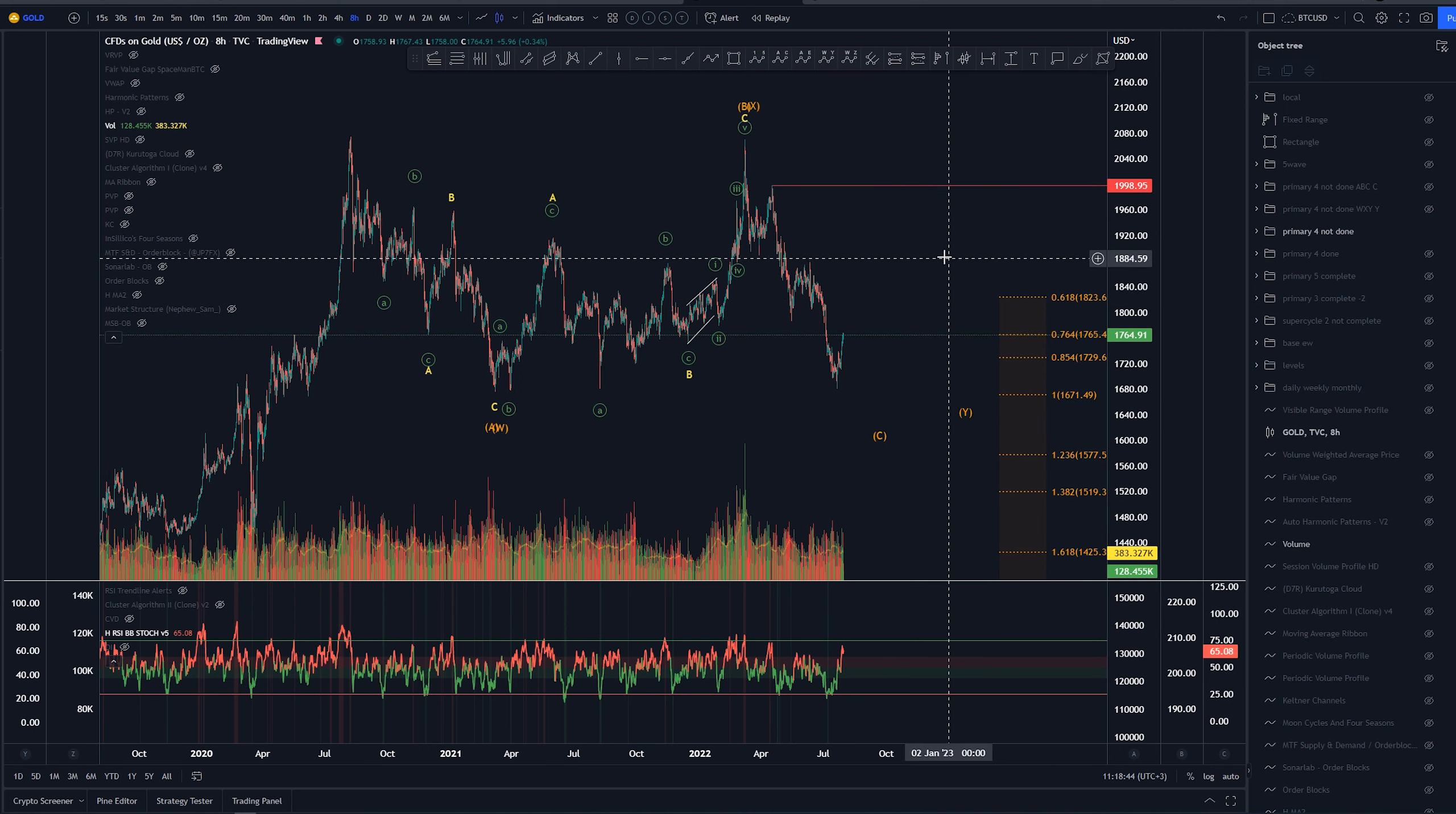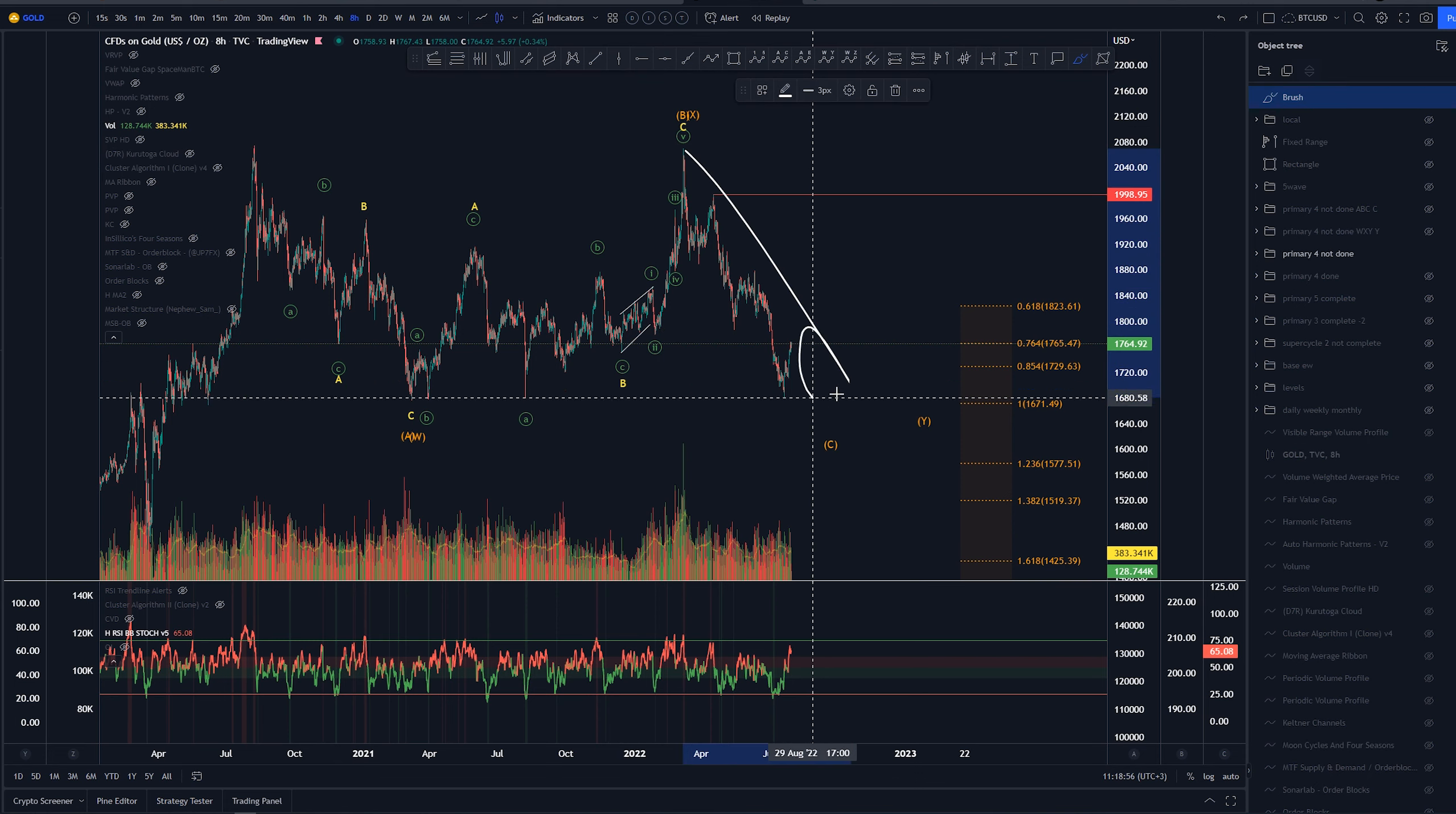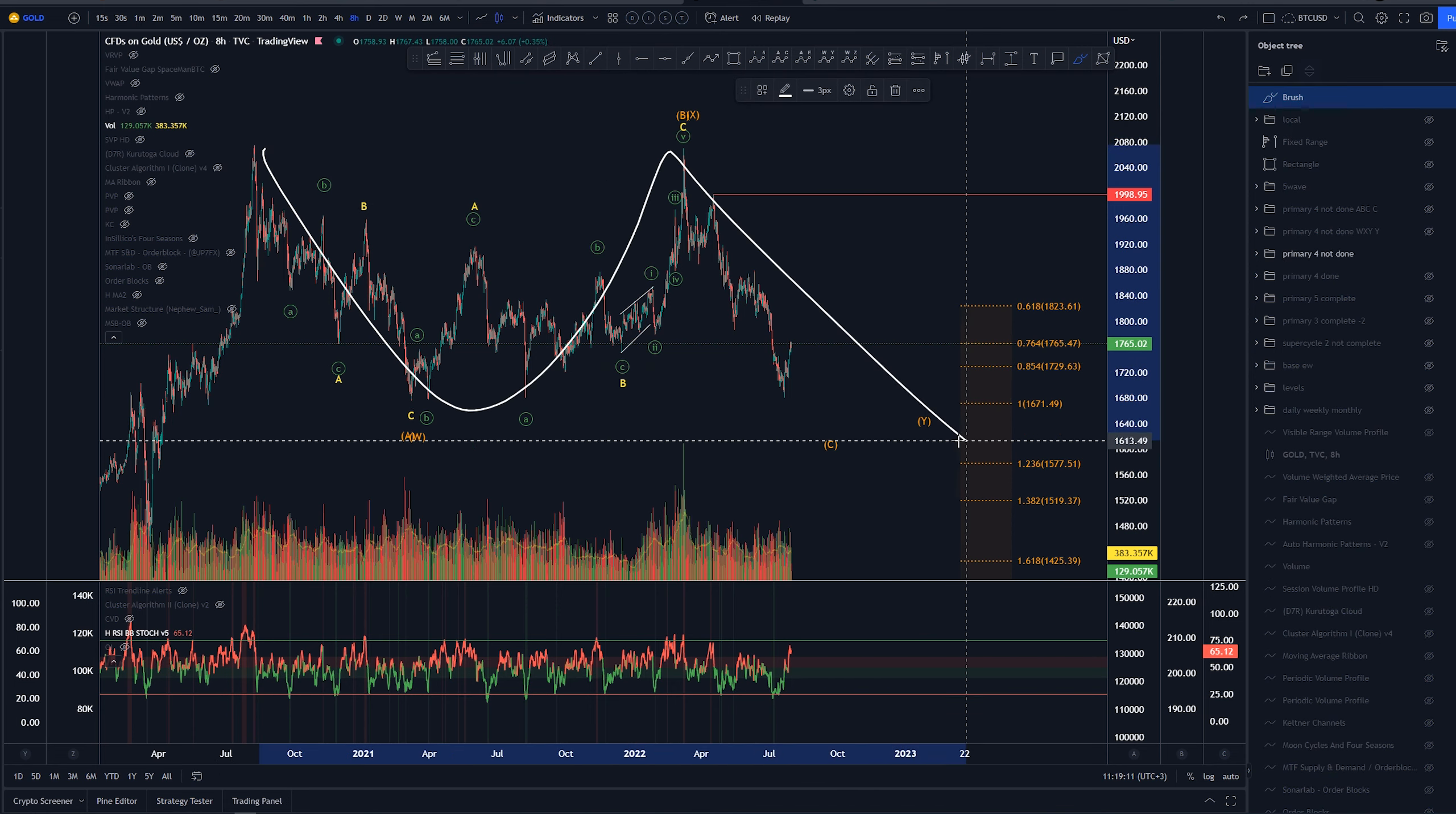Primary 4 not done is this count, in which we have ABC into A or W, then ABC into B or X, and then looking for downward movement. Preference is with the ABC count as we've come into the possibility of being a flat pattern here for this whole structure, so ABC is the preferred option.